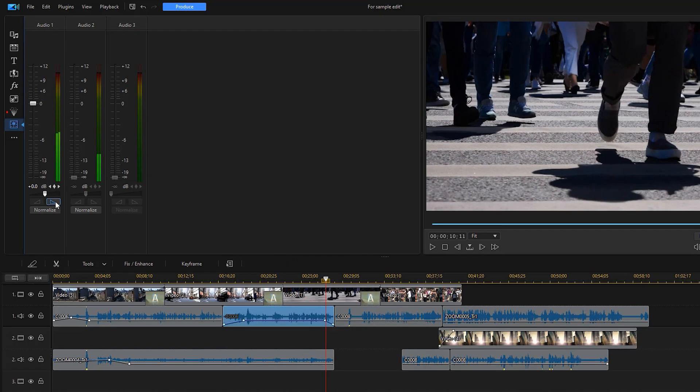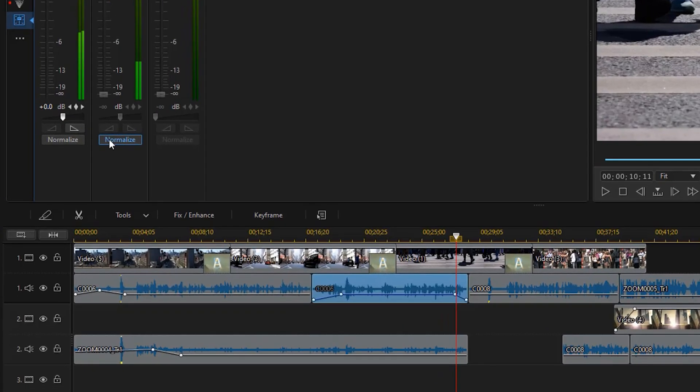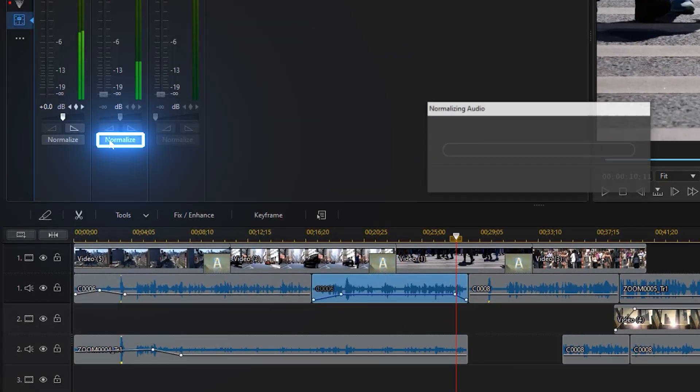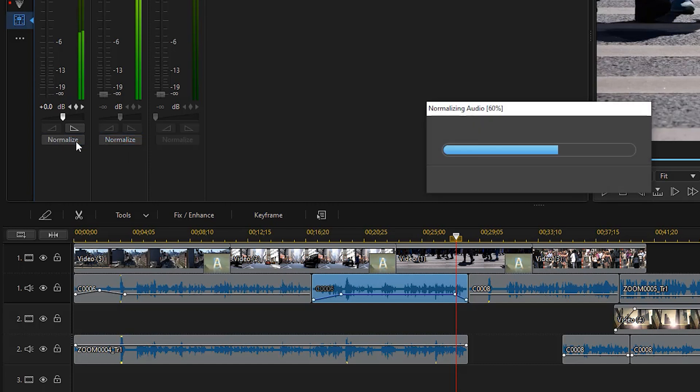A quick and easy way to set similar level volume for all audio on the same track is to normalize. This enables you to make the volume or gain of all the audio on a single track around the same level without constantly making adjustments.